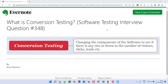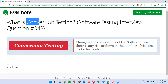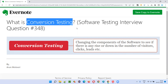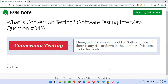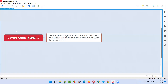Hello, all. Welcome to this session. In this session, I'm going to answer software testing interview question 348 — what is conversion testing? Let me answer.